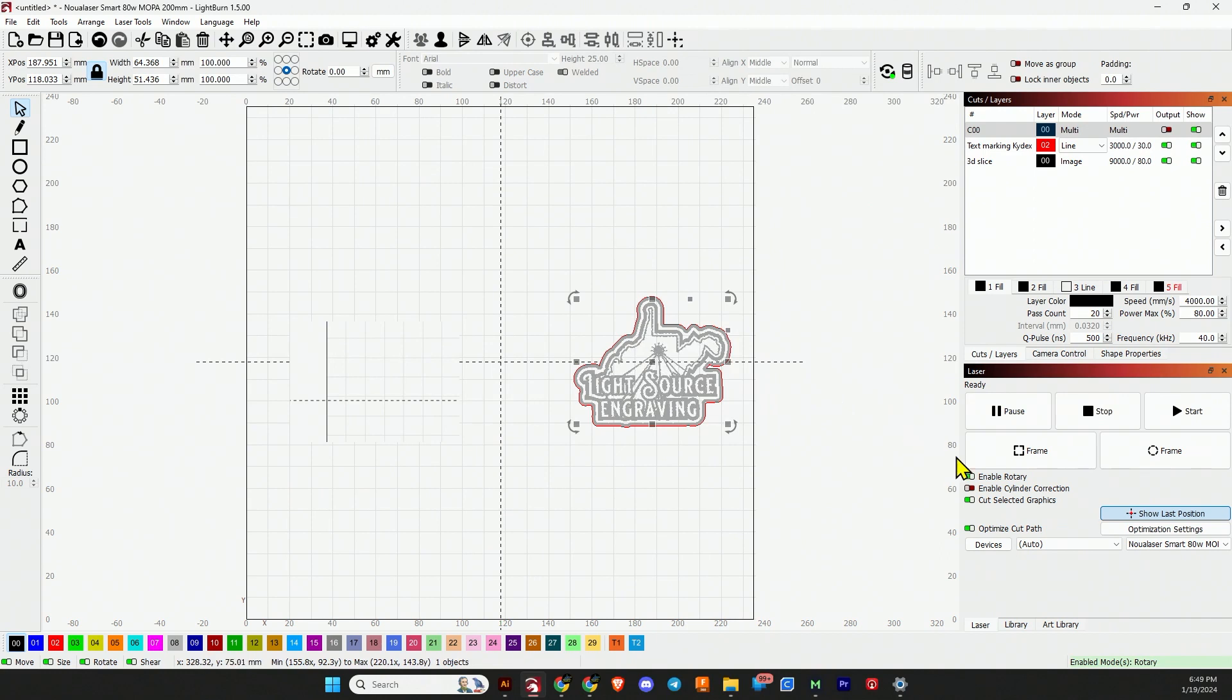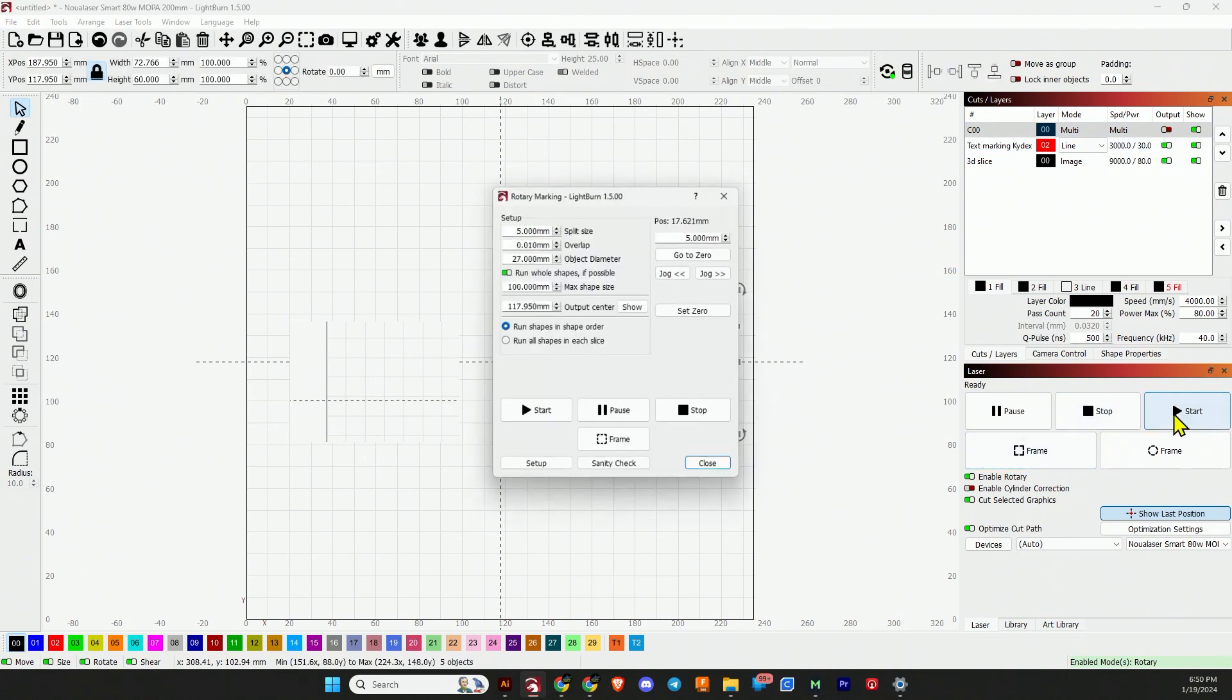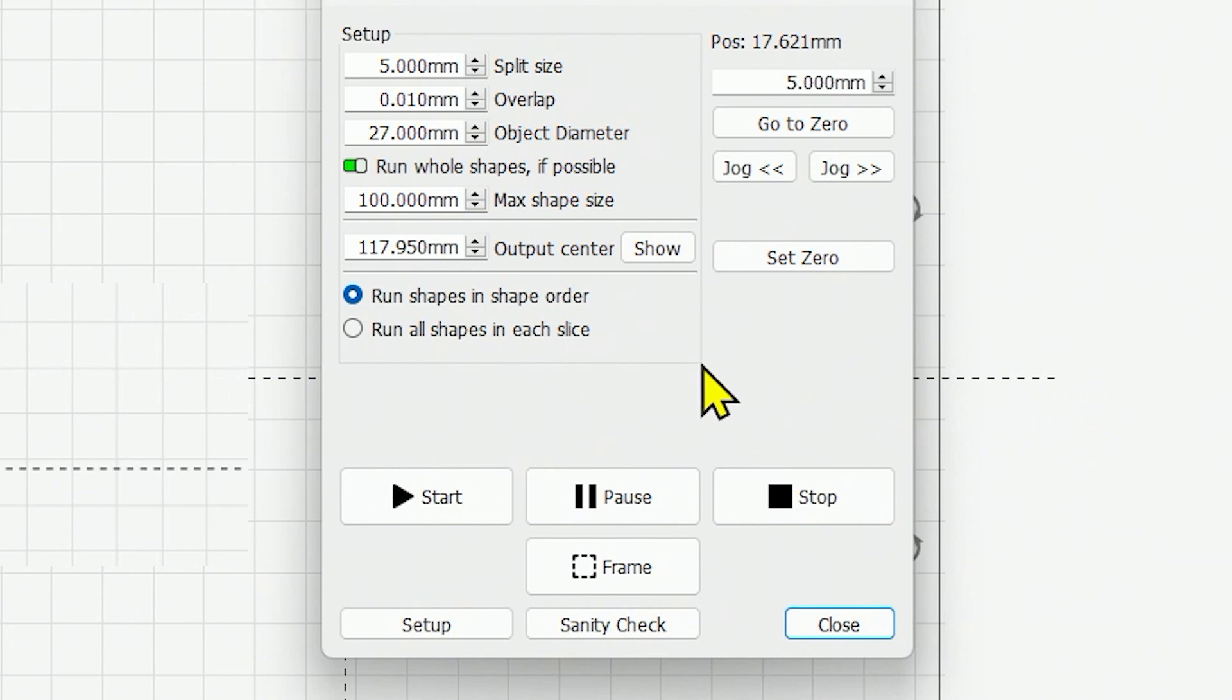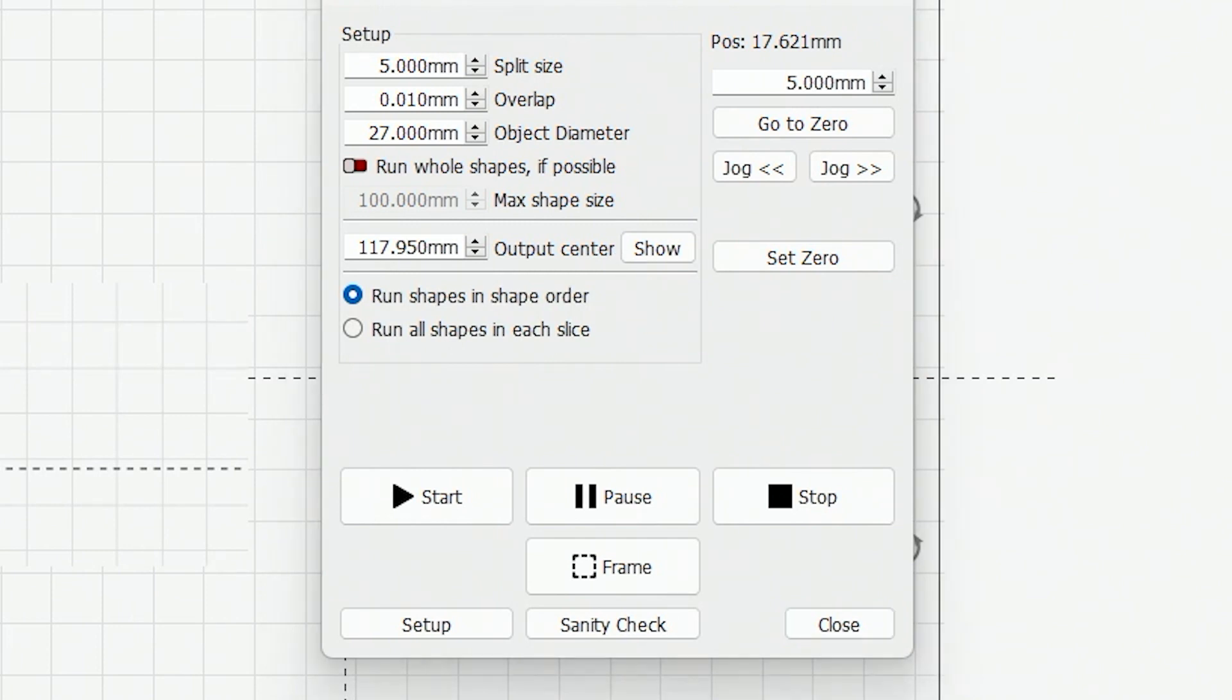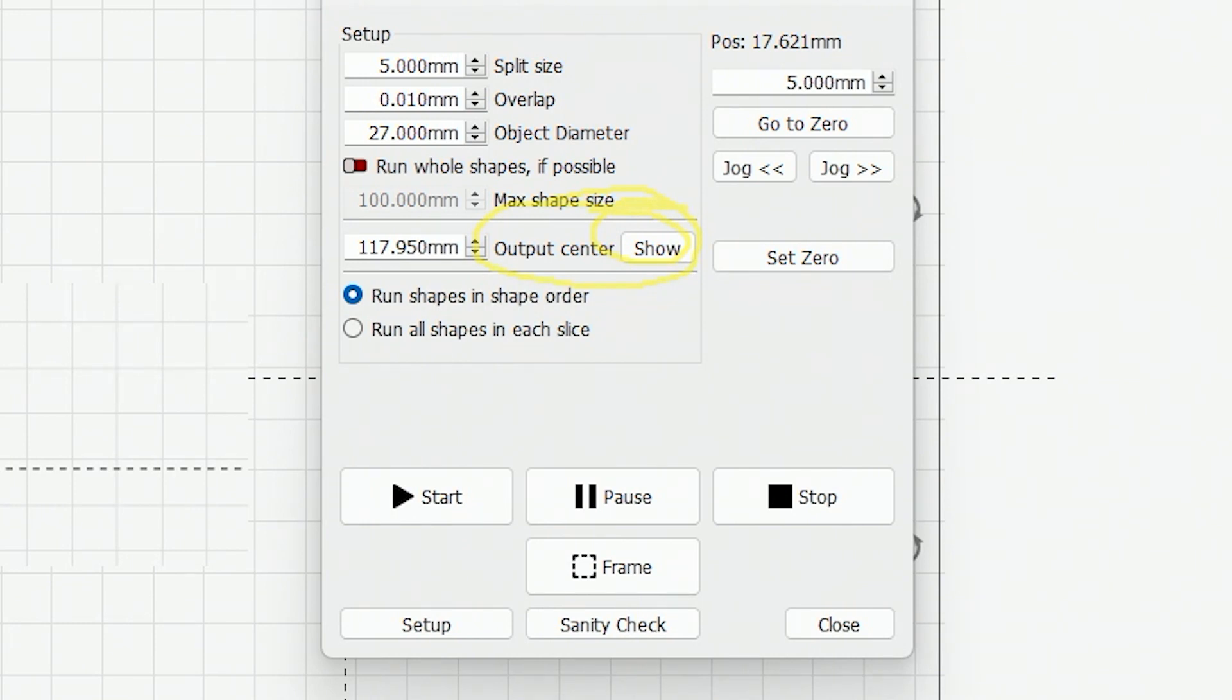The number two cool feature involves the rotary. I have rotary enabled. I'm going to click Start. Let me set it to output. I'll click Start, and we have a new option here that says Output Center. This Show button is the new feature. If we click that Show button, LightBurn will run a framing line along the axis of your rotary, so you can square up your material.